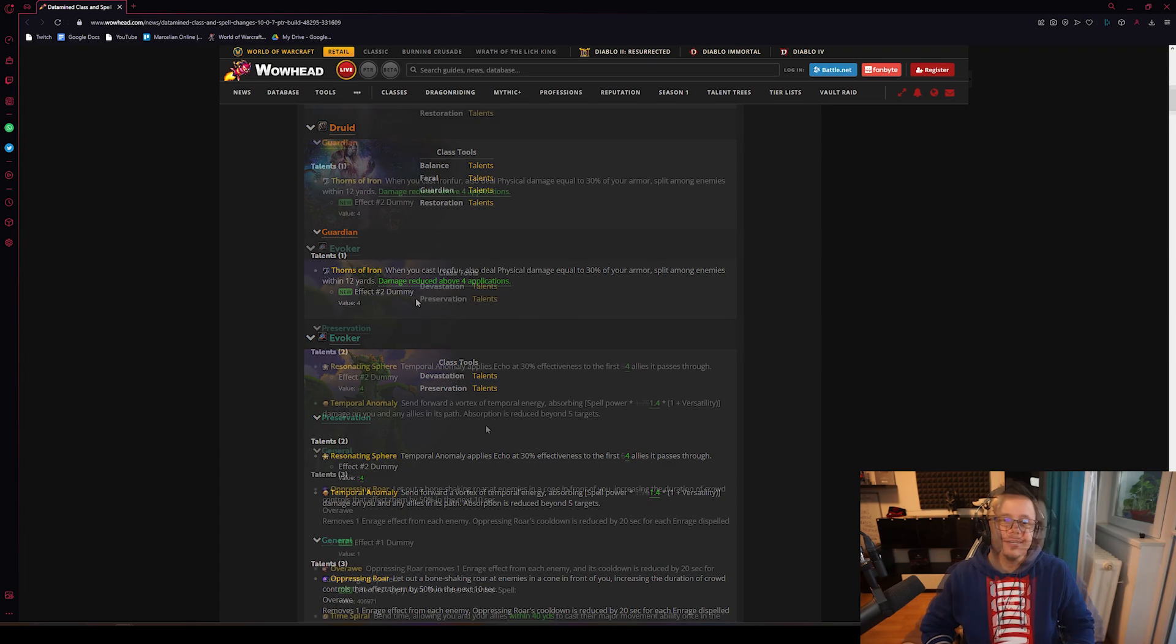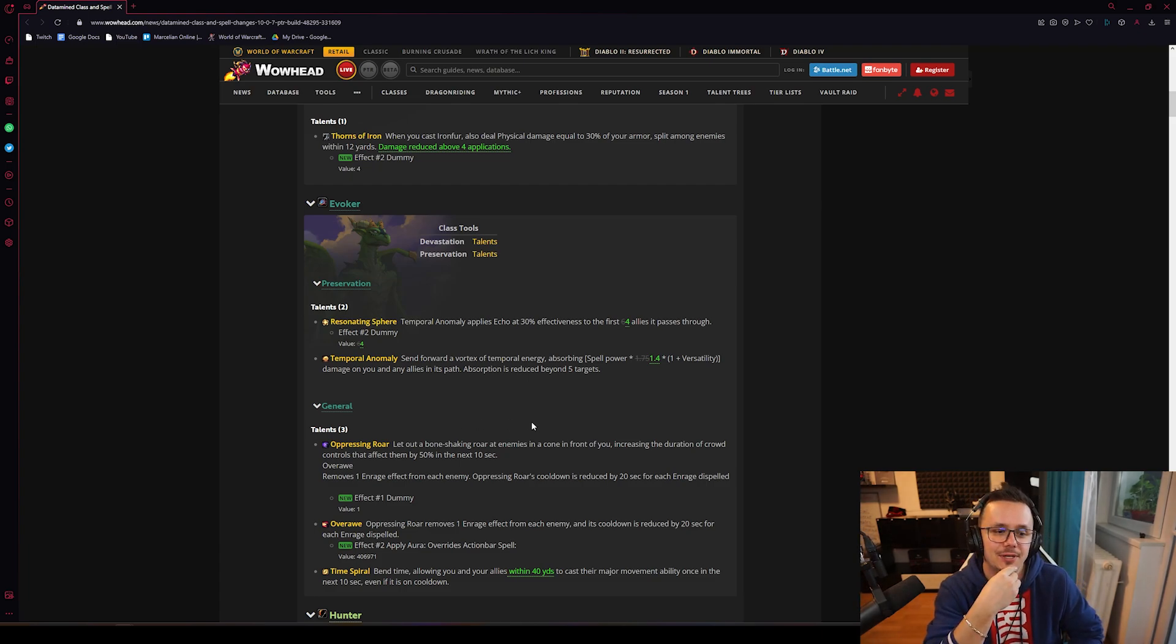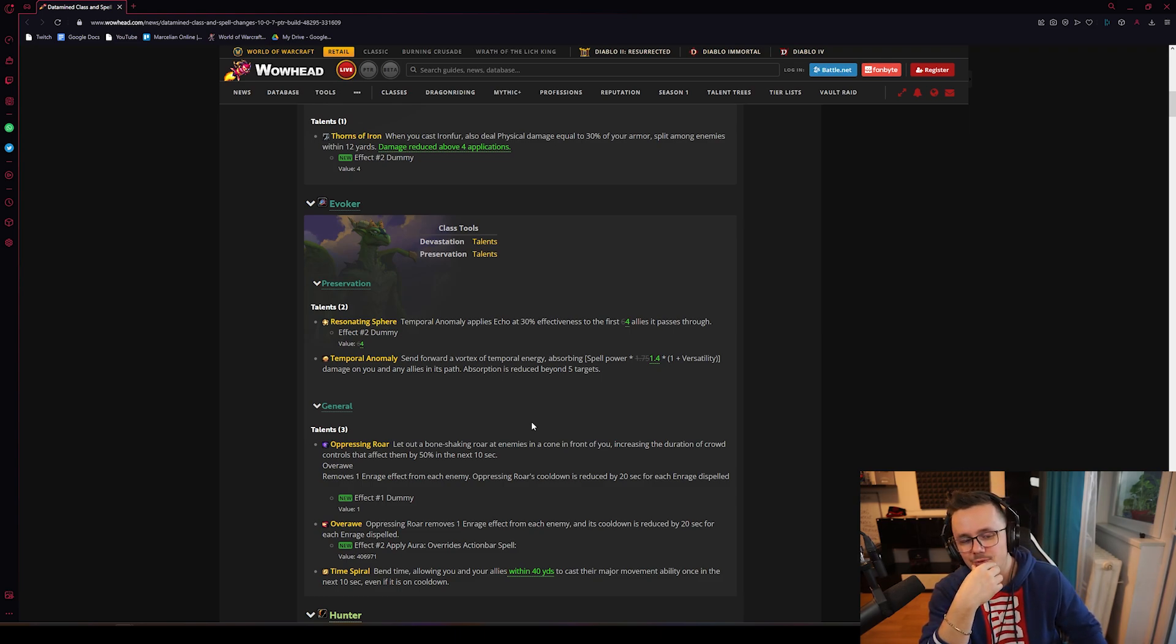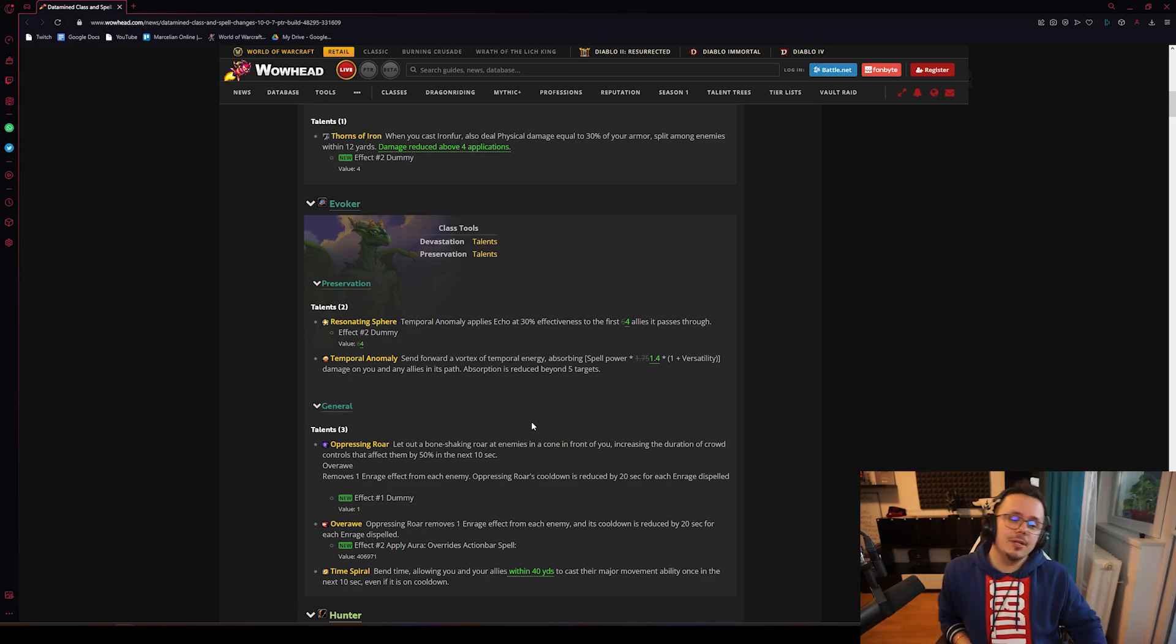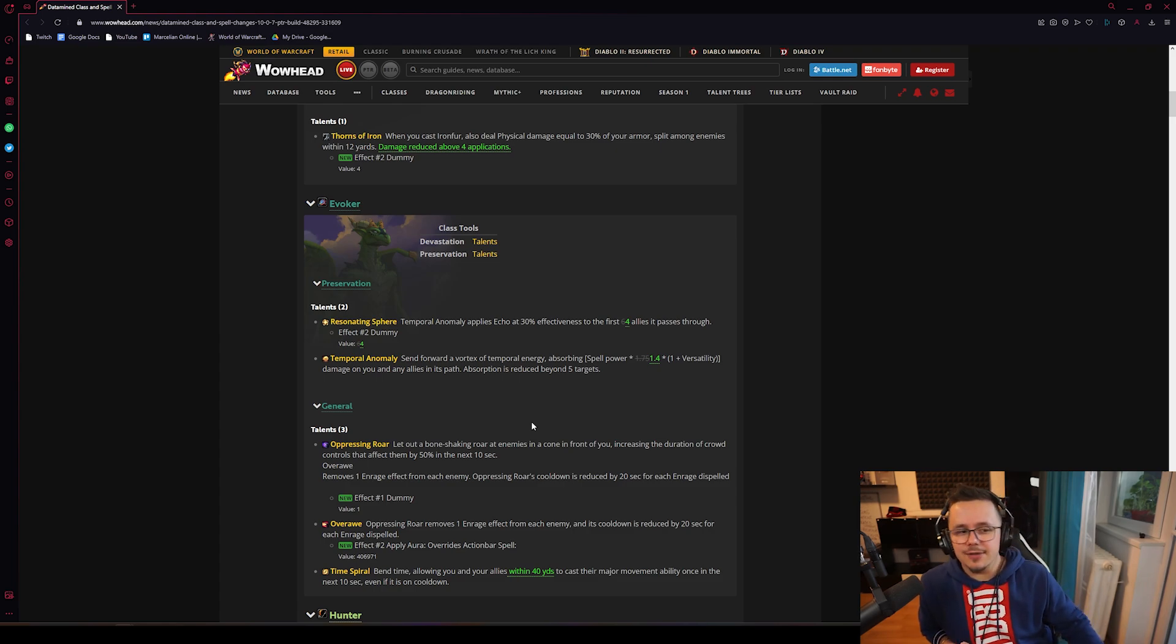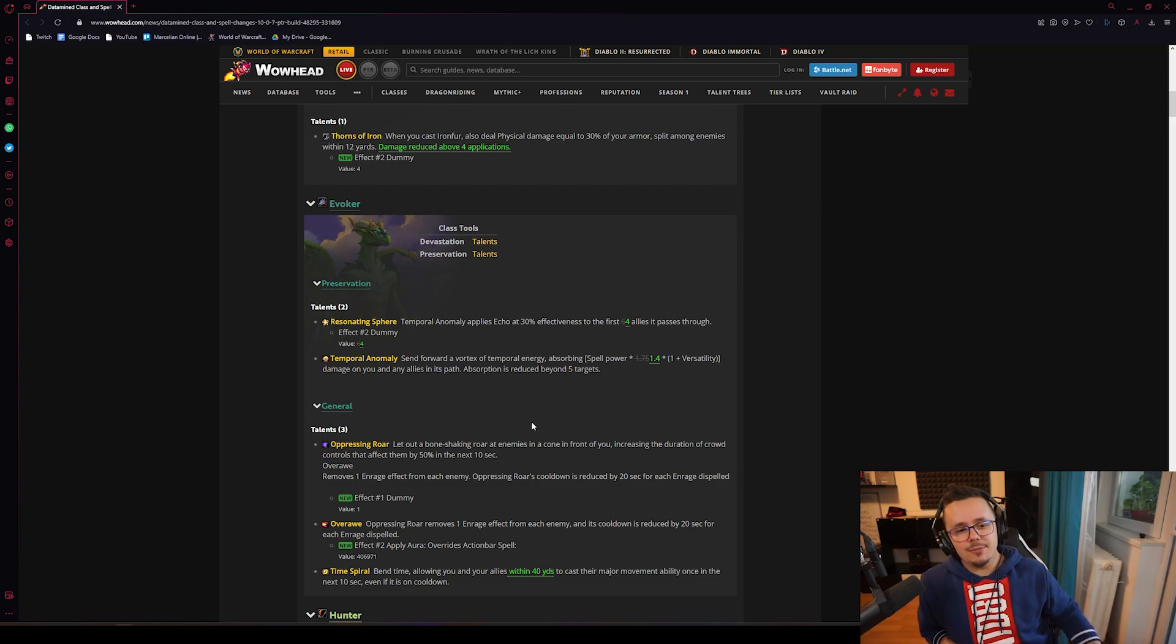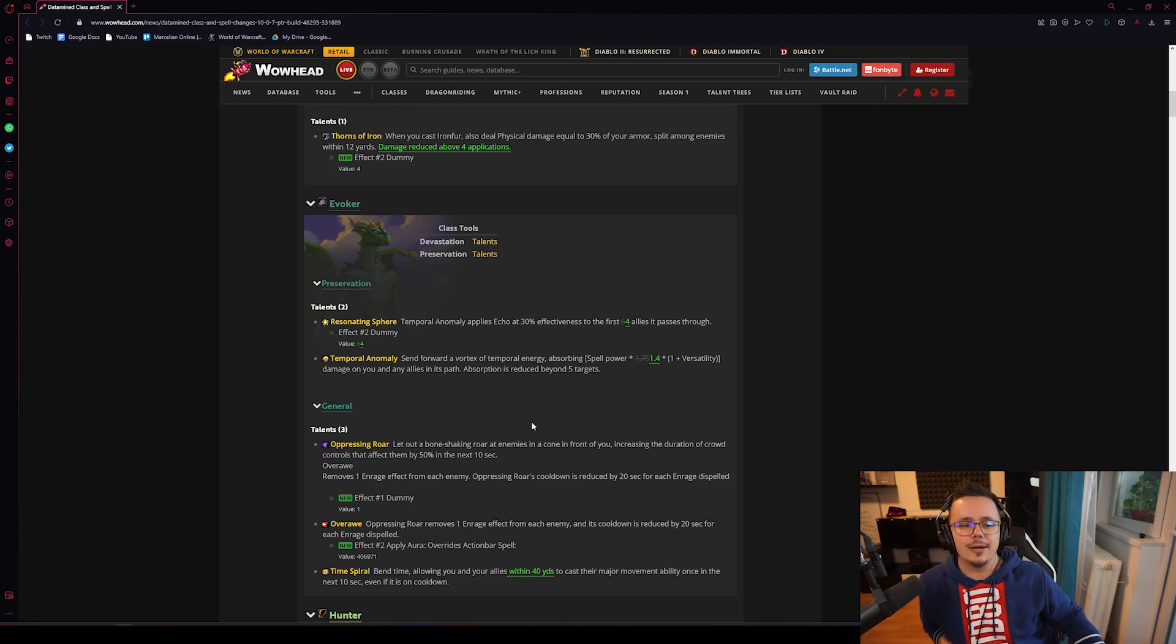Preservation nerfs, which are a long time coming. Resonating Sphere now only applies Echo at 30% effectiveness, it was 45% before. Now it only affects four allies that it passes through. Temporal Anomaly was particularly strong - they've nerfed it first of all by increasing its cooldown massively, but it travels way quicker. By increasing the cooldown massively to Temporal Anomaly from five seconds to 16, it made it so you cannot combo Temporal Anomaly with Echo into Emerald Communion heal.